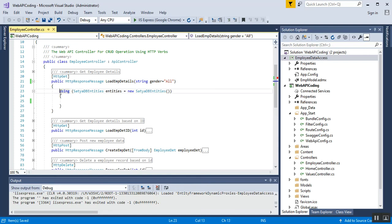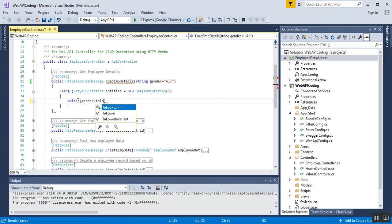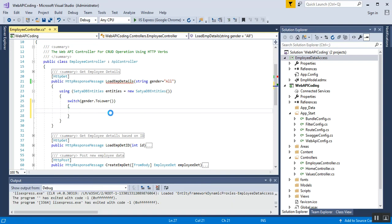This line of code is used for connecting to the database — SatyaDbEntities. Inside it we need to write some switch case statements for all the gender types. When the user passes a query string parameter like male or female, even if they write it in uppercase, lowercase, or any combination, it will be converted to lowercase before checking the cases.